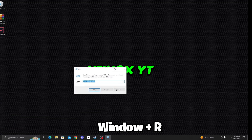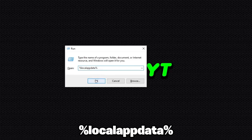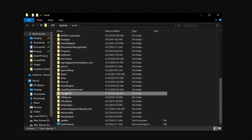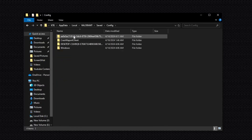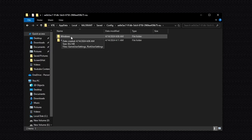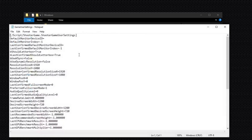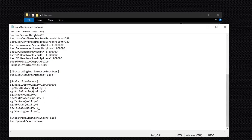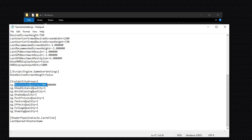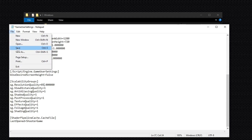Now press Windows + R on your keyboard and type %localappdata% and press OK. Now scroll down and find the Valorant folder, open this folder, then open Saved, then Config, open this folder, then open the Windows folder. Inside here you will find Game User Settings. Right click on this and click Edit. Now scroll down and set all values to 1 — one by one, backspace and type 1 for each. Set Resolution Quality to 85. After that, simply save these settings.